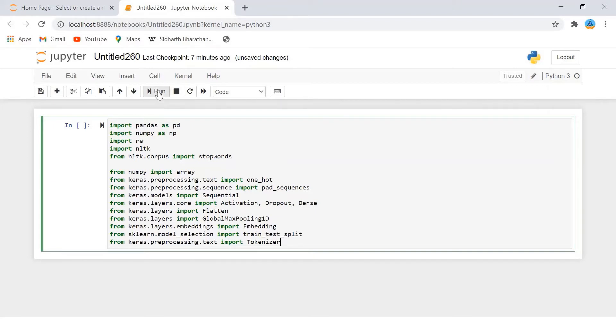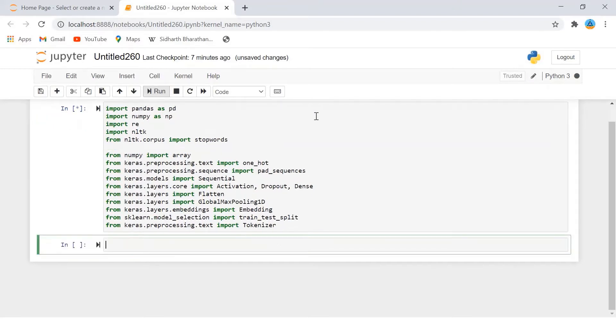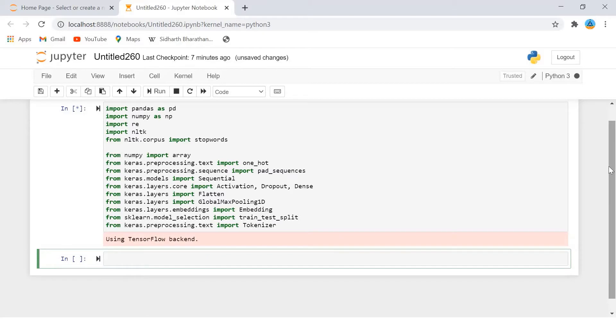Let me run this. See yeah it's fine. It's working fine. Next what I am going to do is you can see the message using tensorflow as backend. First we will import and analyze the dataset.